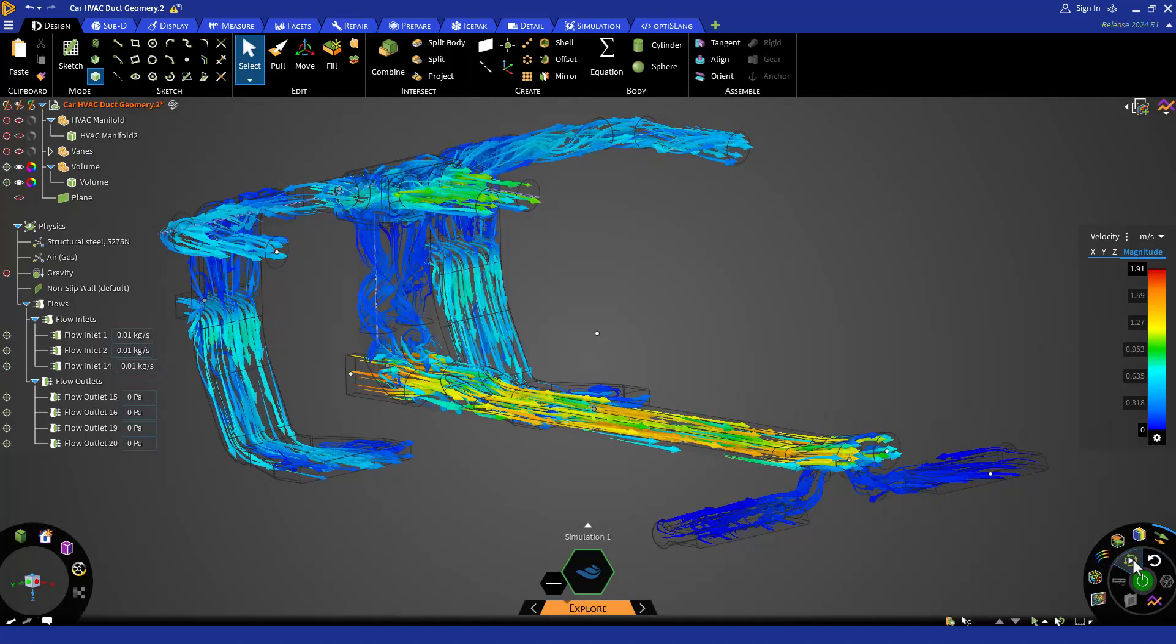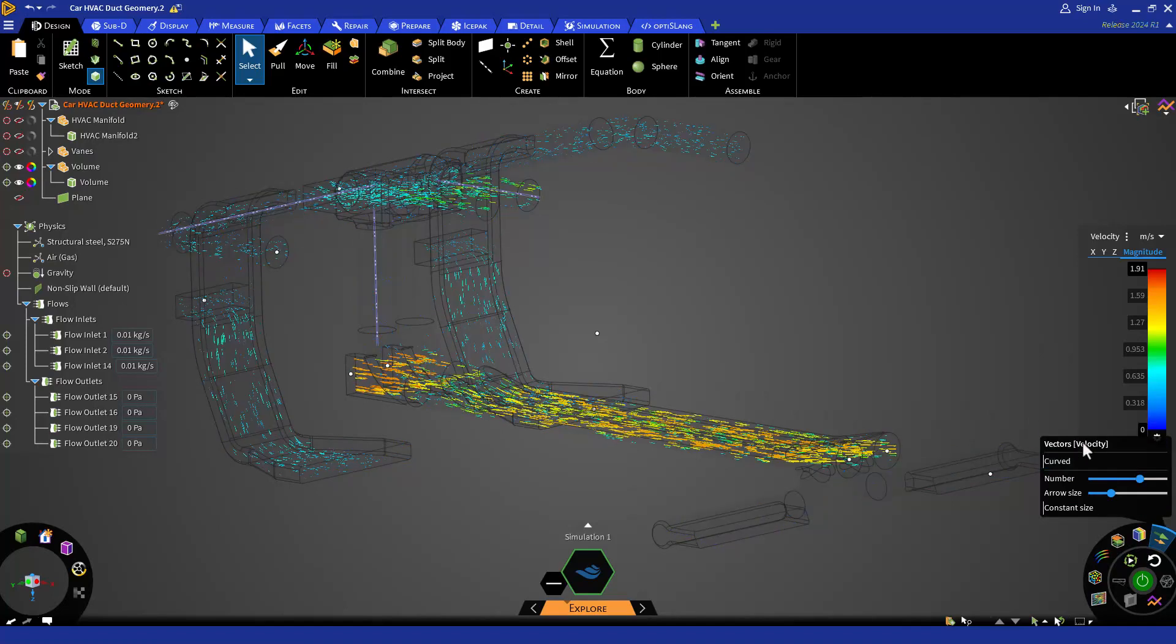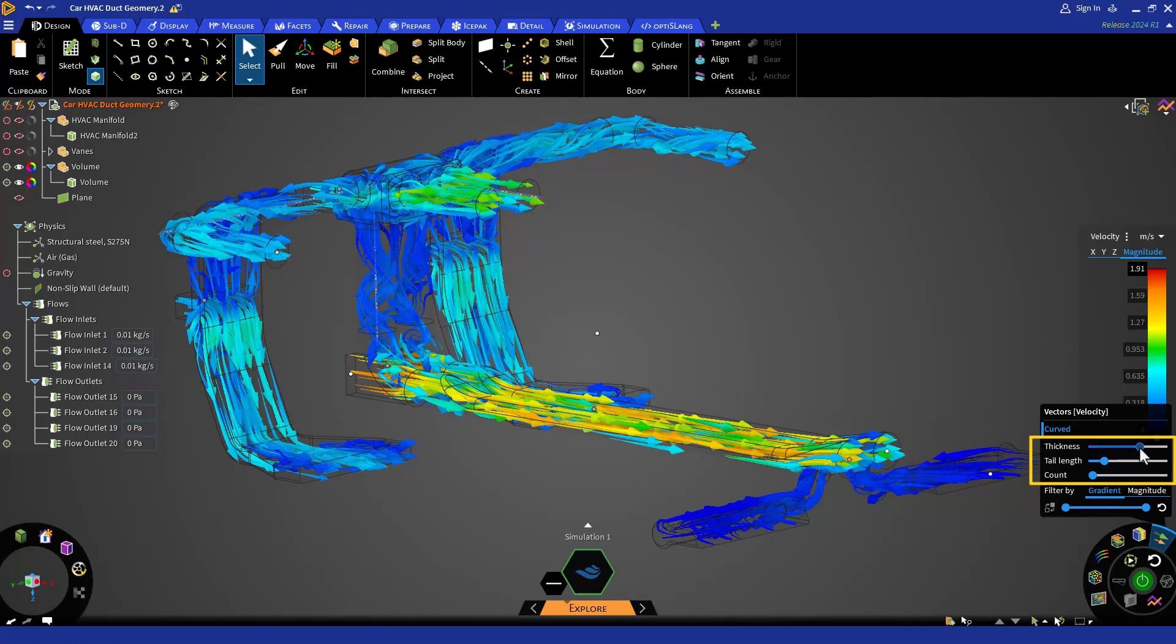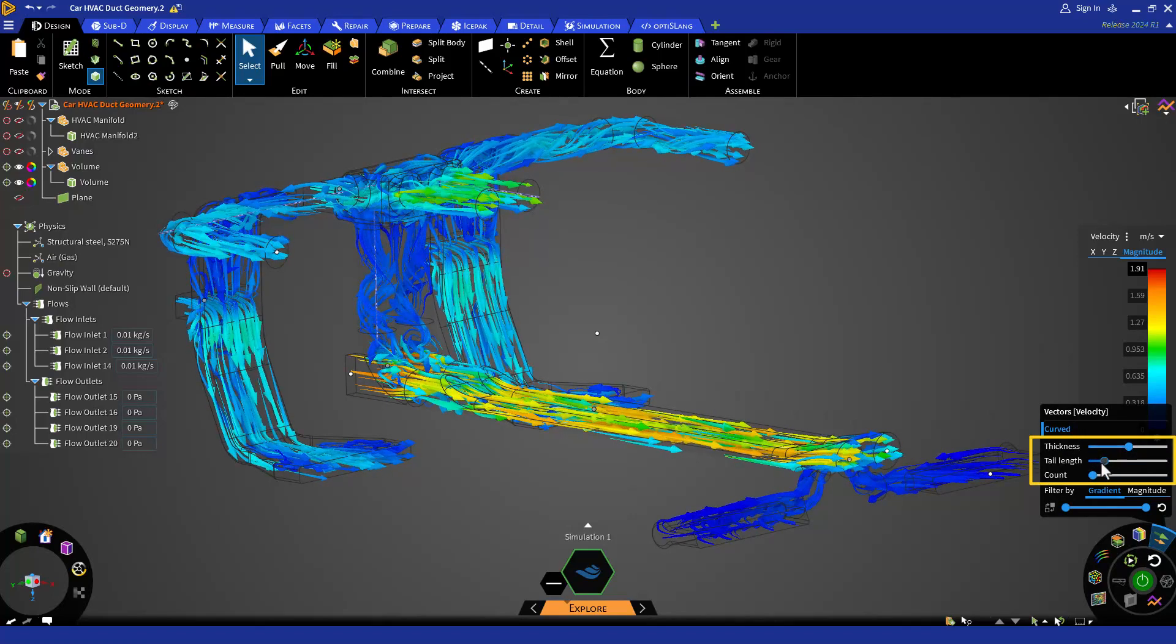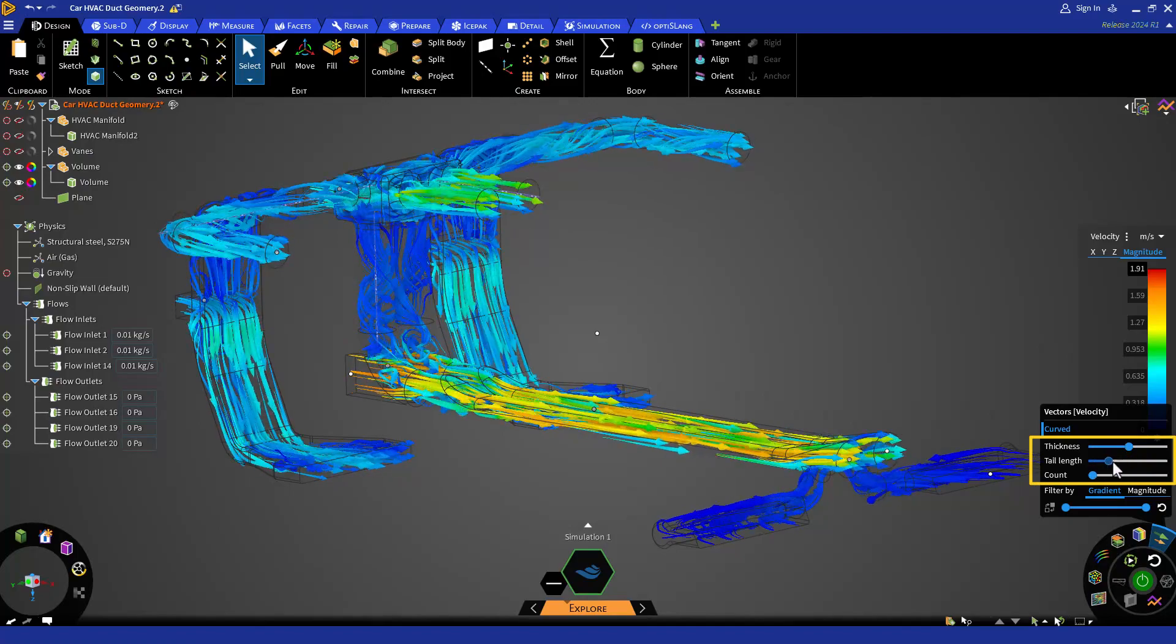Right clicking or hovering over the vectors icon will show you a submenu. From here, you can set the orientation of the vectors. By default, it is set to curved, but you can deselect it by clicking on it and your vectors will be straight. You can also change the thickness, tail length and number of vectors using the following slider bars.